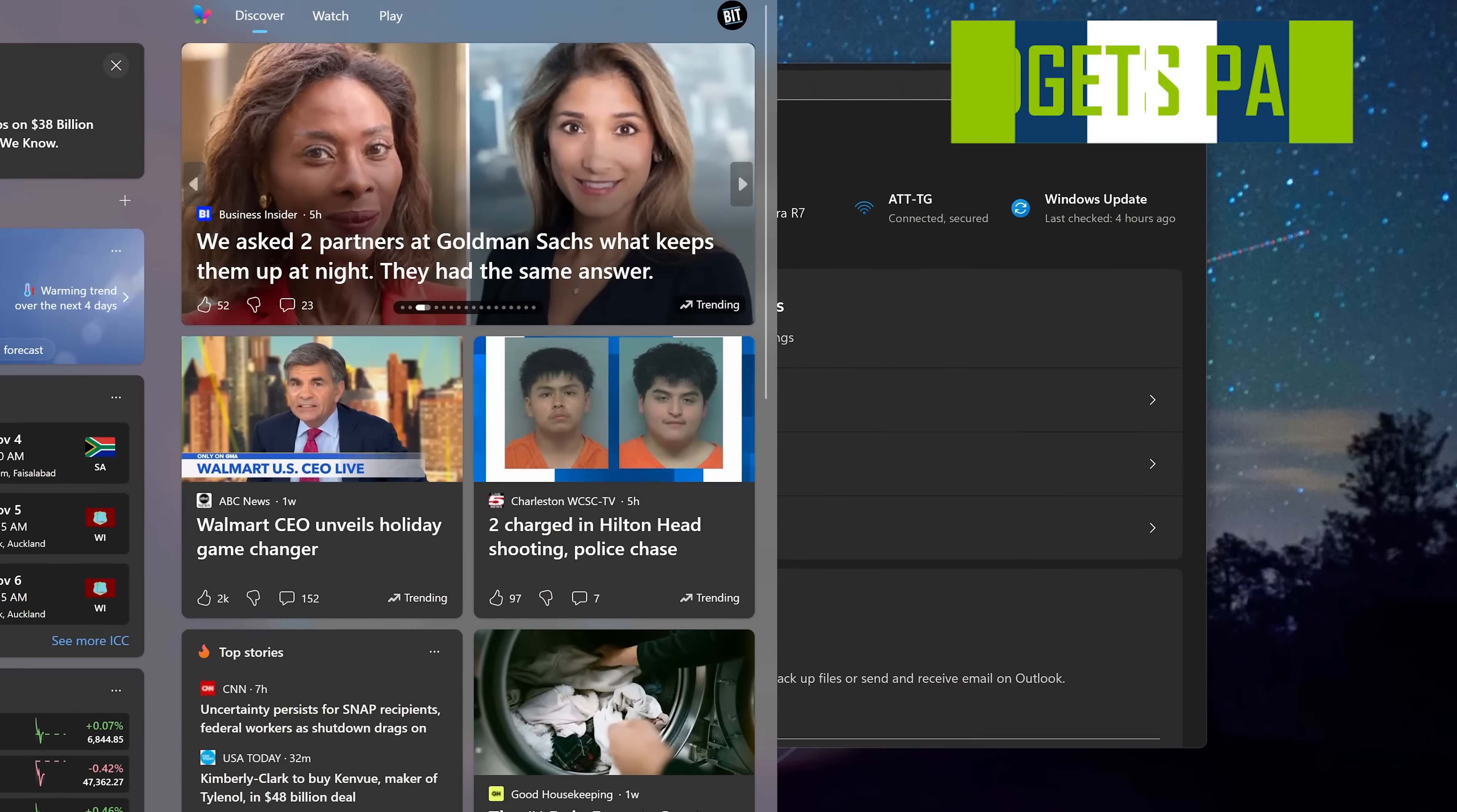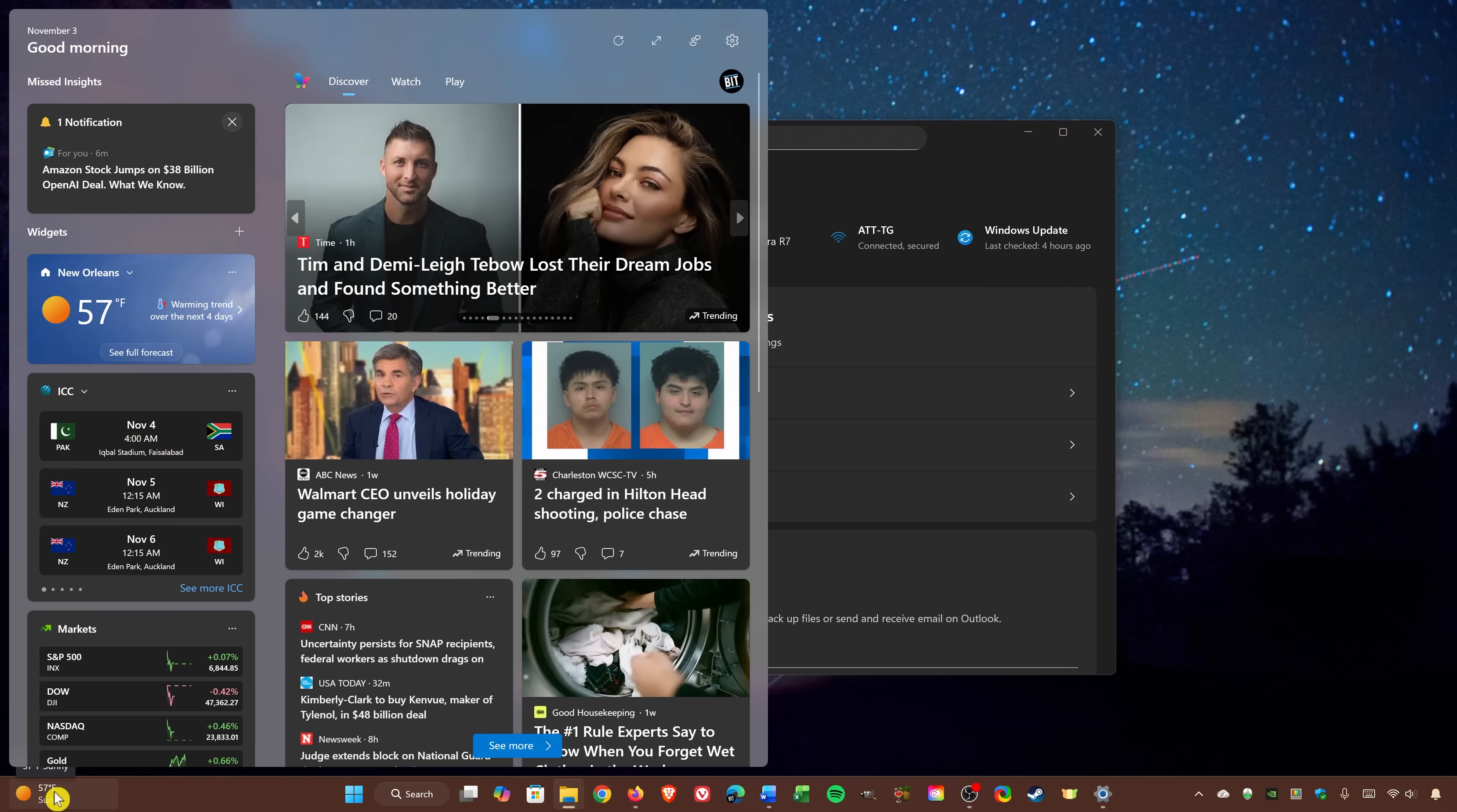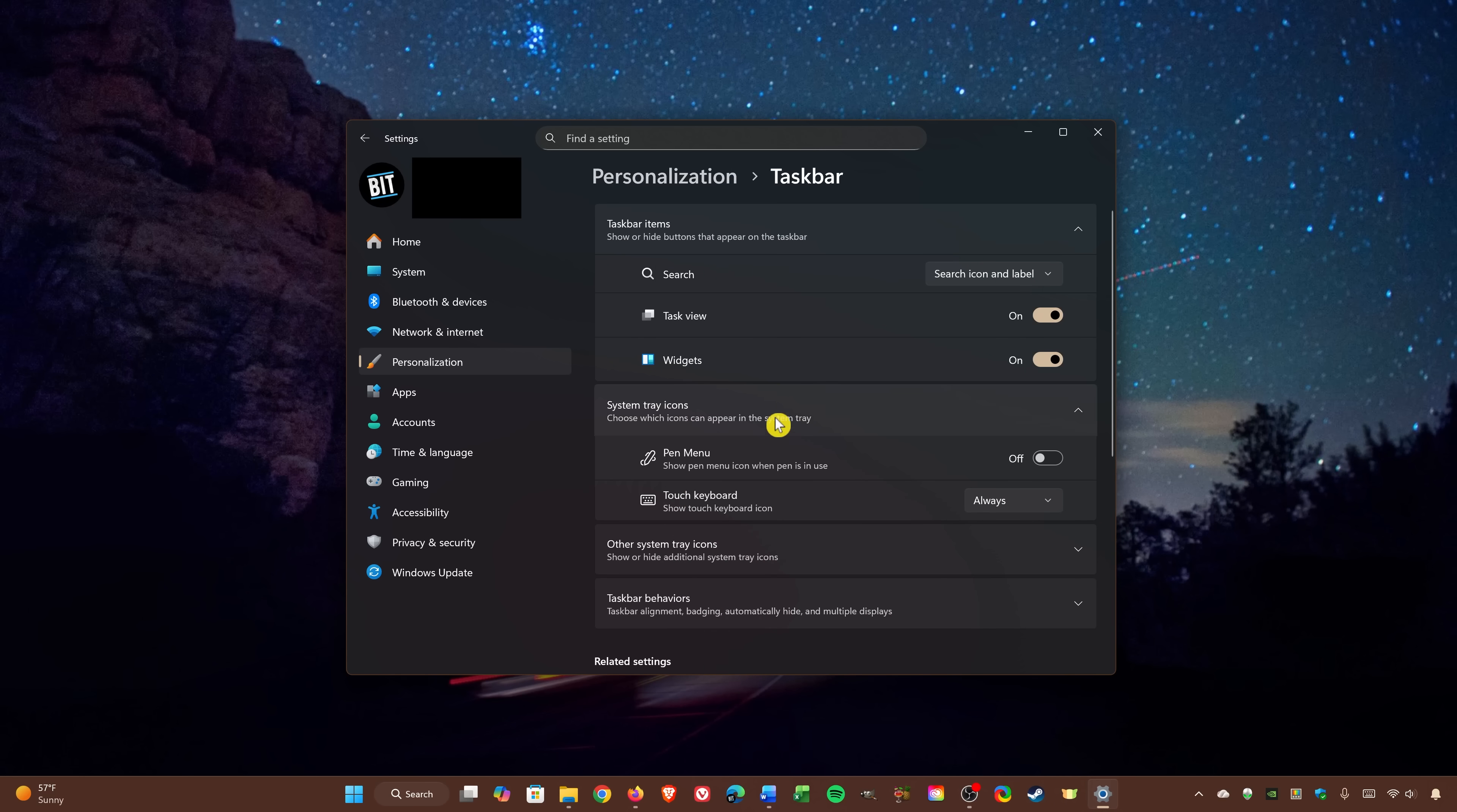If you're someone that does not like the Widgets panel in the taskbar to quickly get news, weather, and other stuff, you can disable that right now in the Settings app. So, in Settings, go to Personalization, scroll down and select Taskbar. Simply click the toggle for Widgets to turn it off.